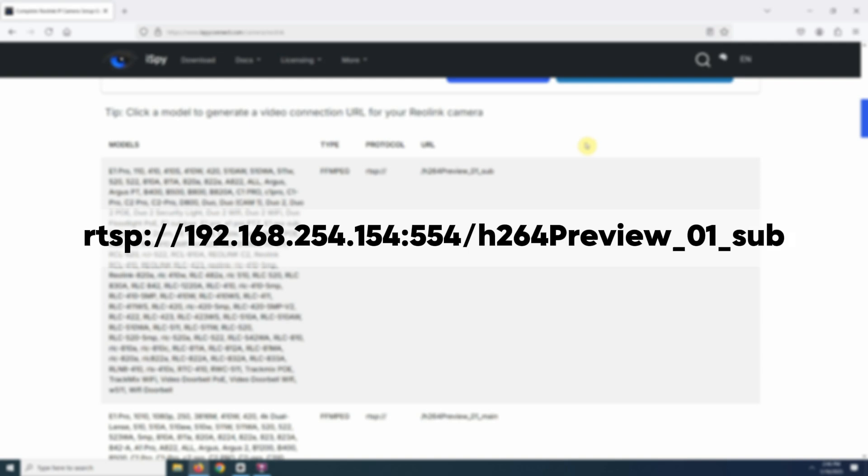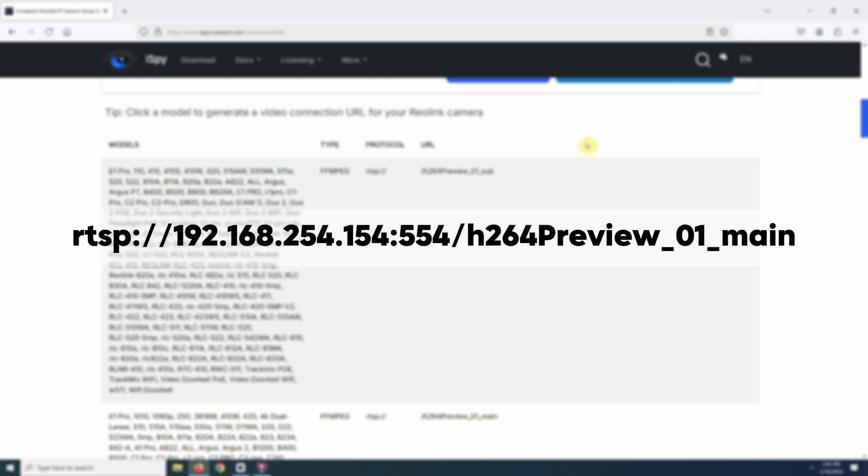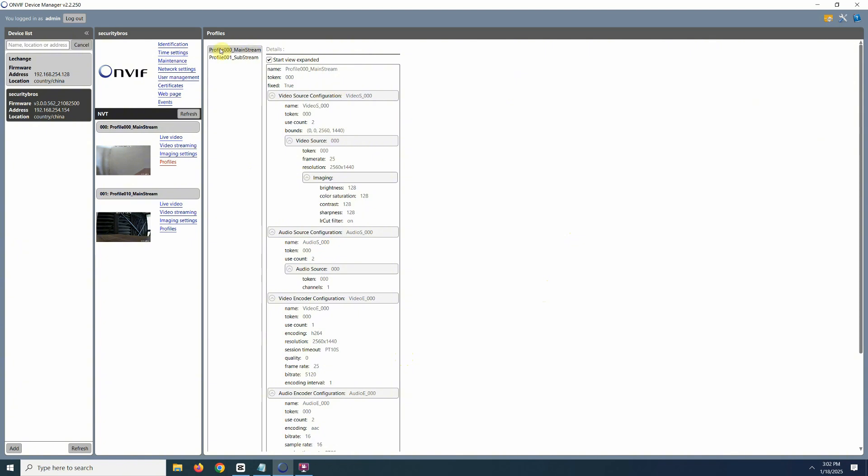Or if you want mainstream, just replace the sub with the main. The mainstream typically offers higher resolution, while the sub stream is a lower quality version, optimized for remote viewing or lower bandwidth.